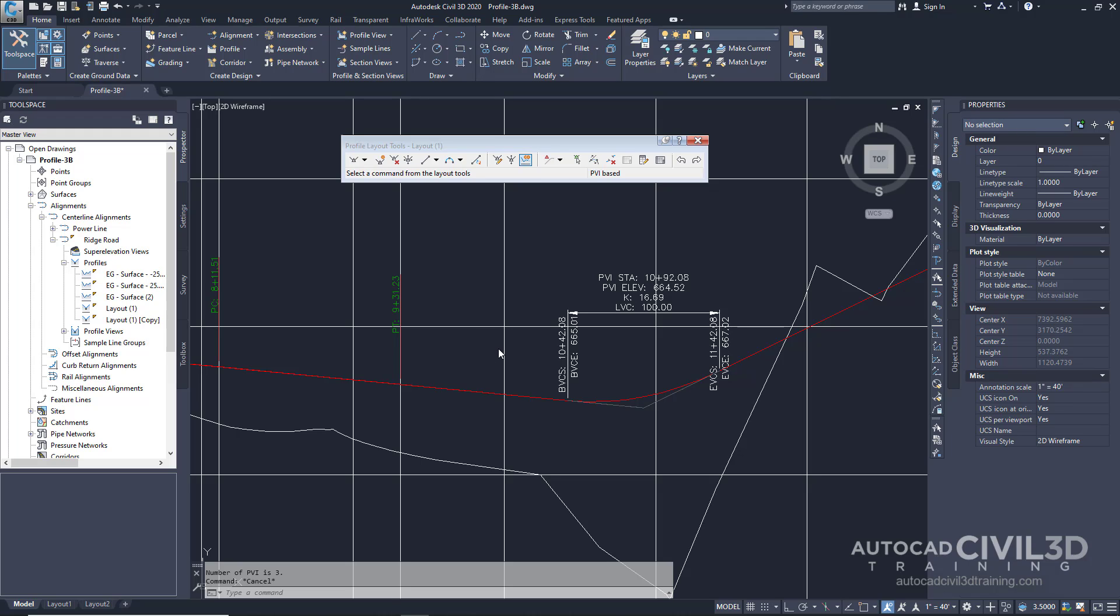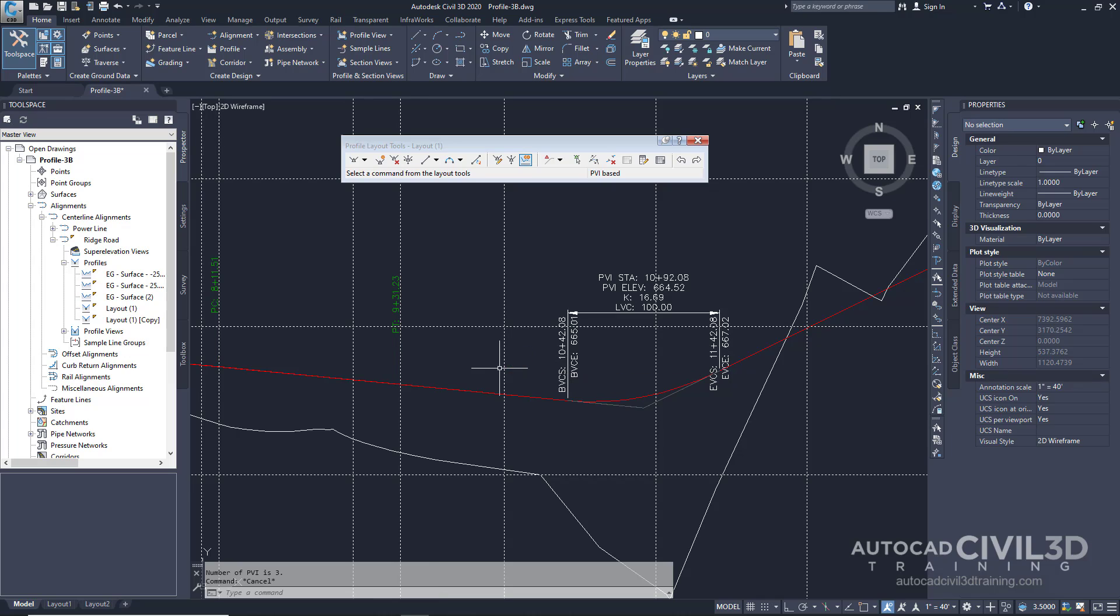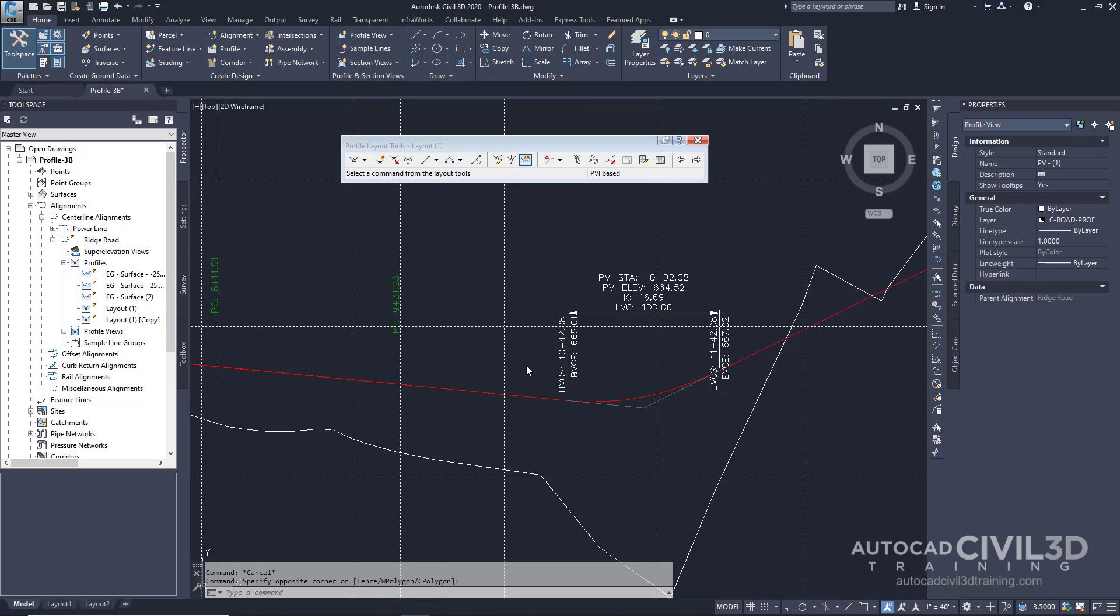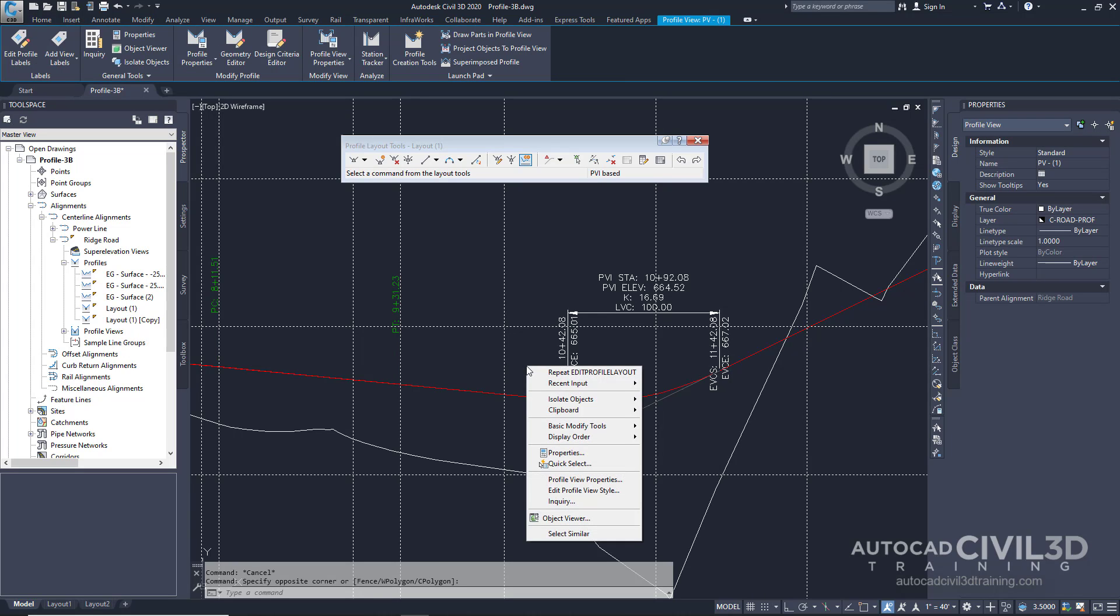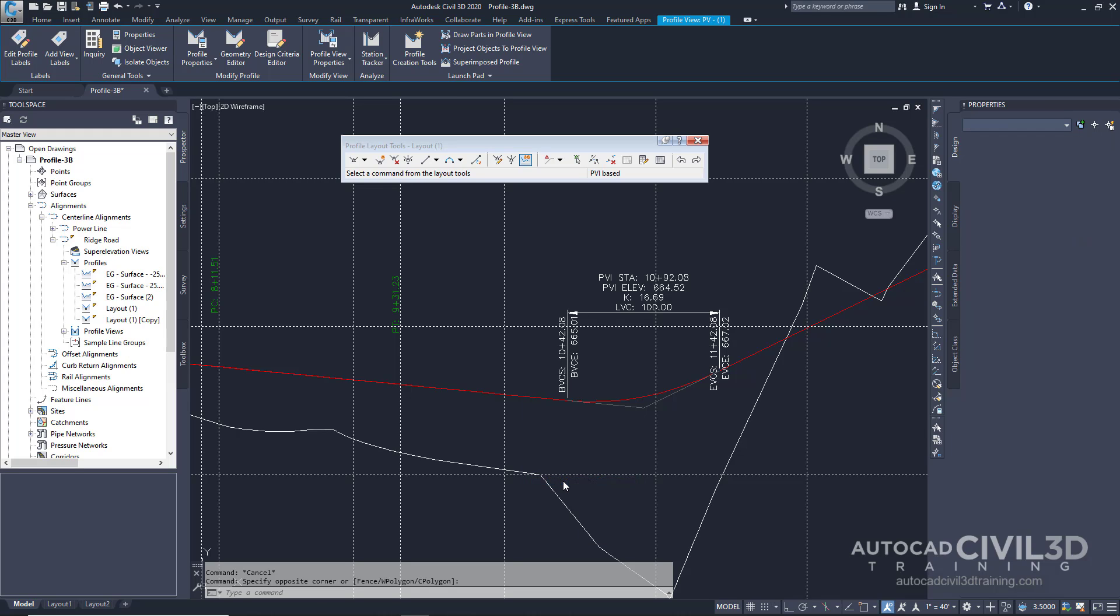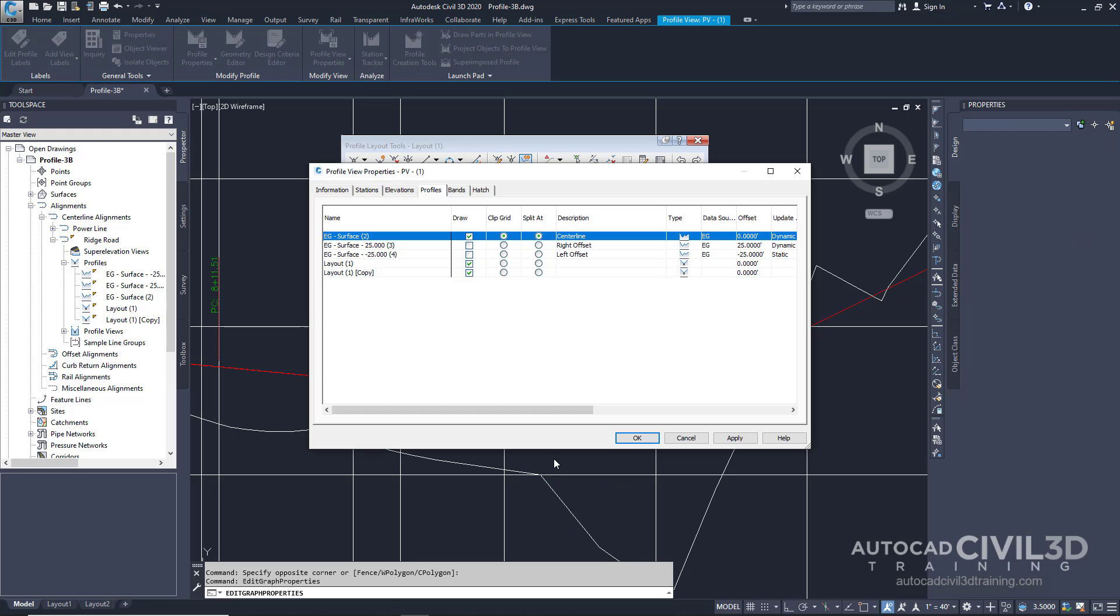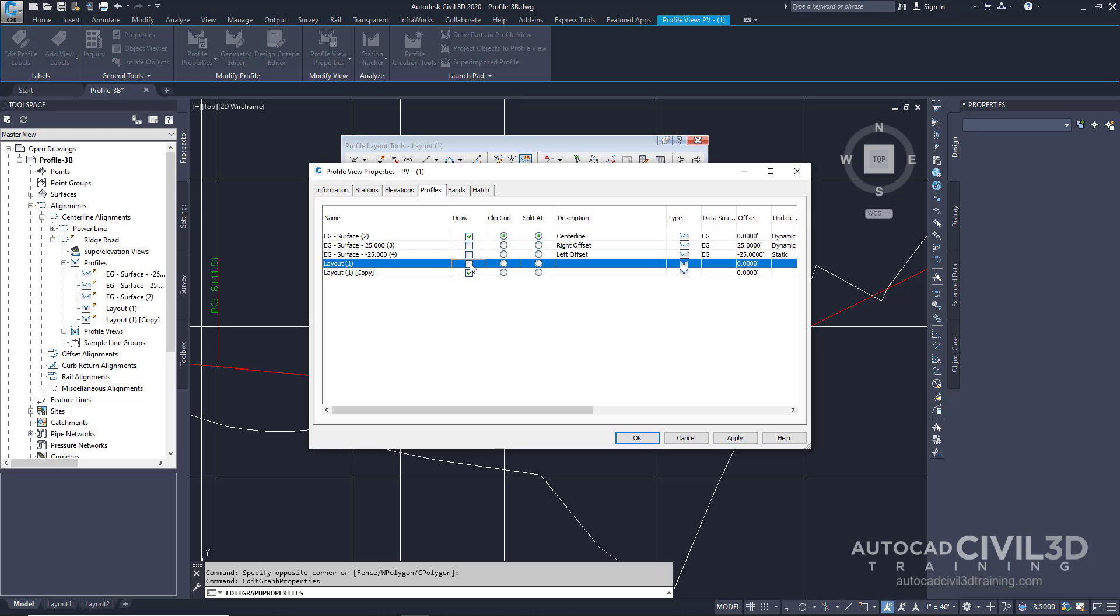Now we're going to offset the profile. In the drawing we're going to select the profile and right click. Then go to profile view properties. Select the profiles tab and then we're going to clear out the checkbox for layout one under the draw column. Now clearing this checkbox removes the original profile from the profile view.